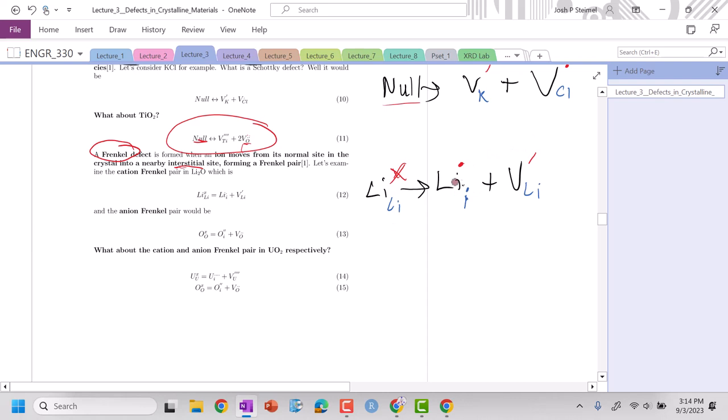We also have mass balance. So if I go across the scripts, I have lithium, lithium, and vacancy doesn't count towards anything. As you go throughout these equations you want to make sure that you have charge balance and mass balance.